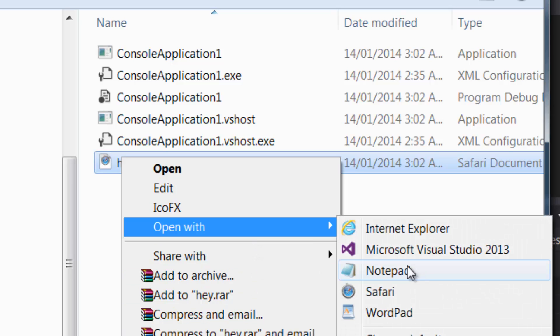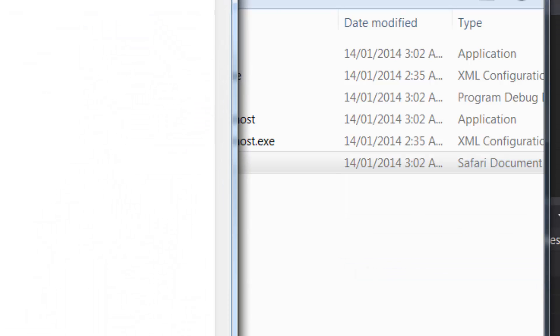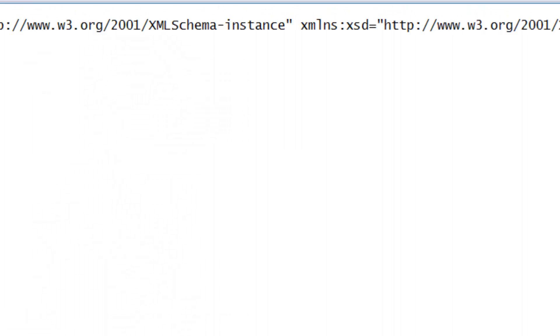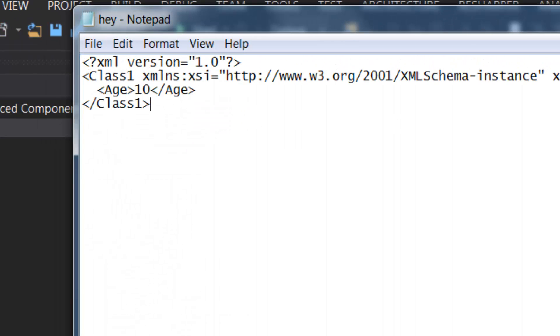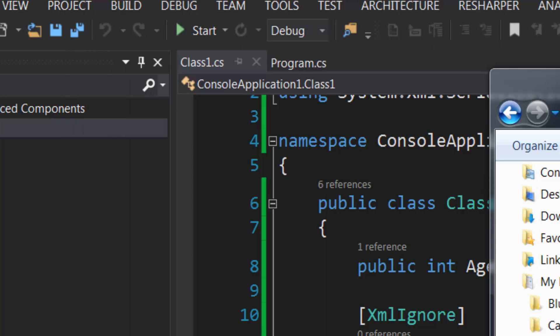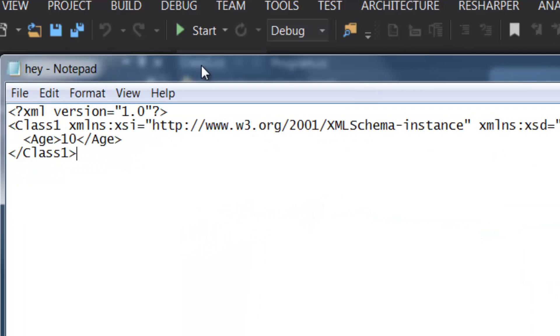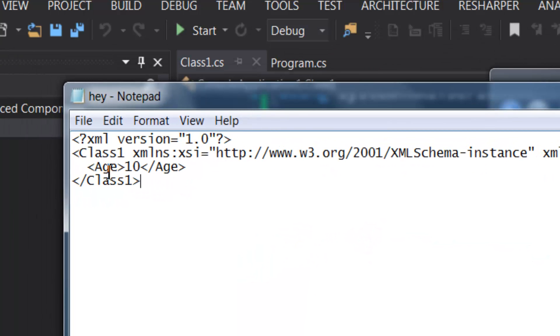And I closed the debug directory again. So we're going to open this up with Notepad and there it is. So what was it? It was the Male property that I ignored. Yeah, that's totally gone, so it's only Age there.